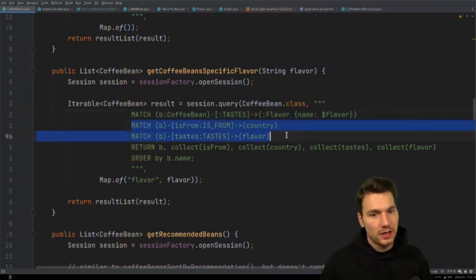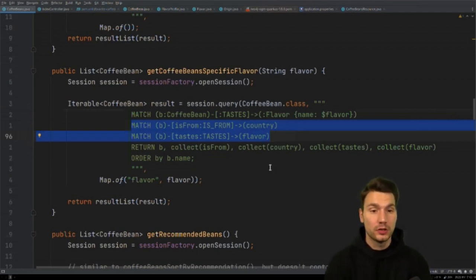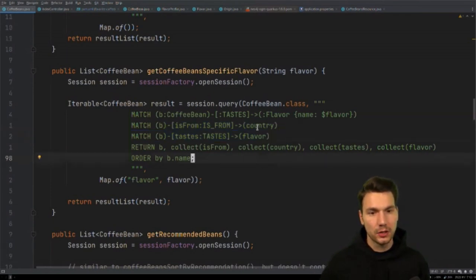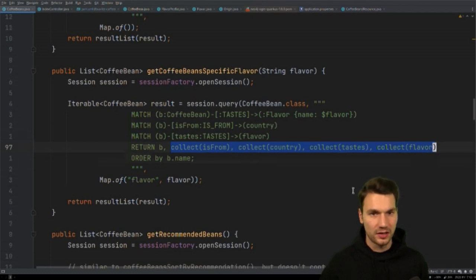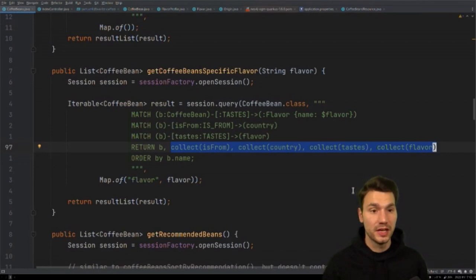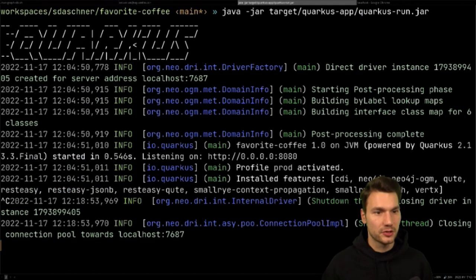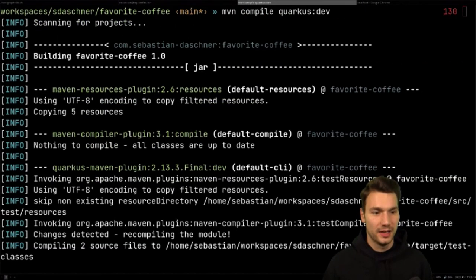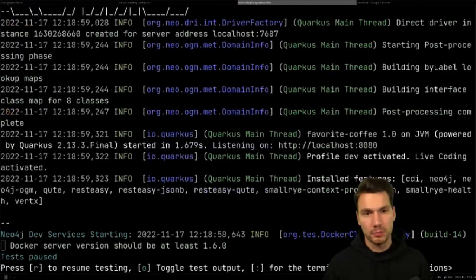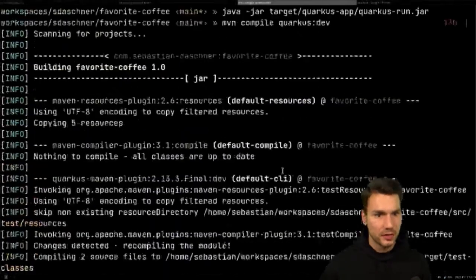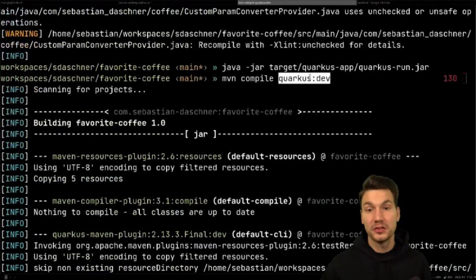I have additional MATCH clauses in the query to also populate the other fields — origin, flavor profiles, and so on — because OGM needs them returned in the result set to populate the Java object. If I don't include those sub-queries, certain properties won't be populated.